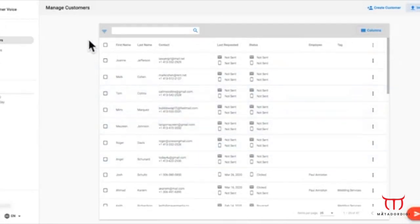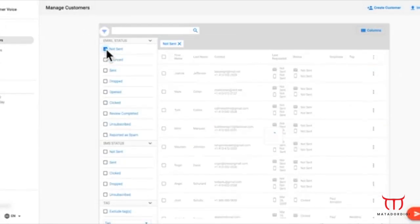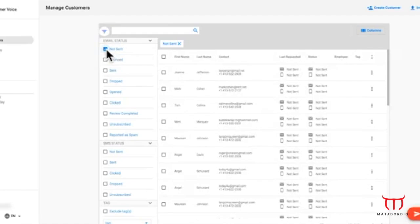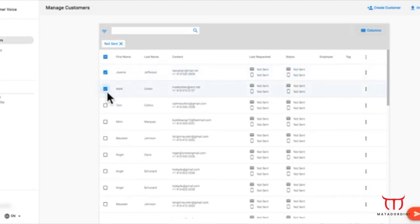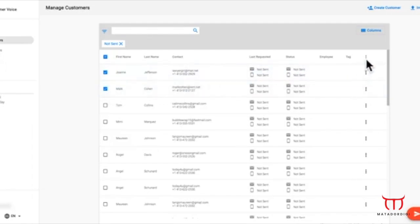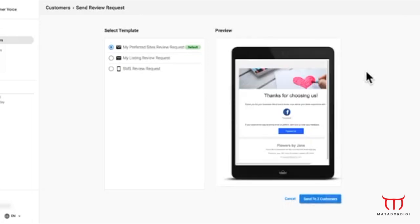Also on this table, you can see when the customer was last sent a request, so you know who to target next. Now that you've uploaded customers, you can send an email request to one or to many. And if you've purchased SMS add-ons with Customer Voice, you will also be able to send an SMS review request from here.